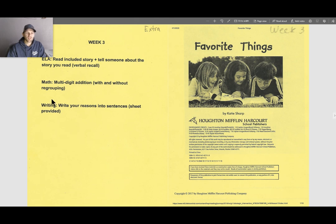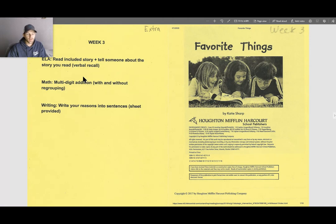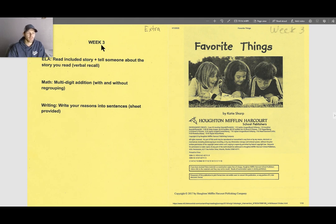Hello parents and students, this is Mr. Lee. If you're following along with my packets for the weeks, we are currently in week three. It's hard to believe we're in week three already, but we are — in the yellow packet.